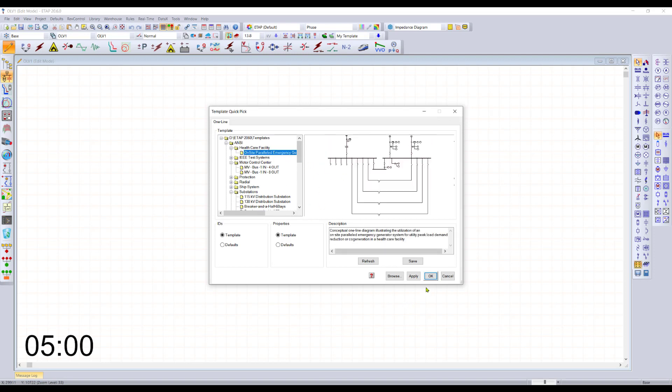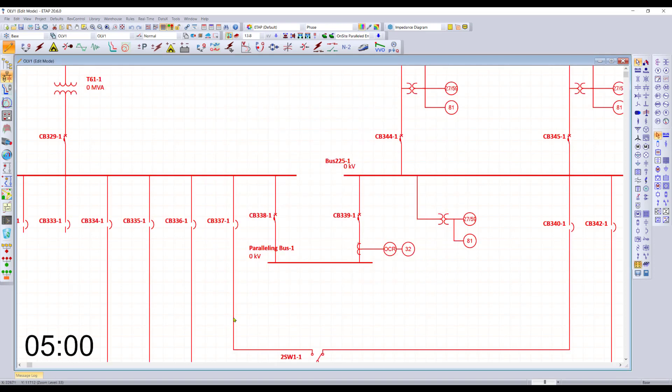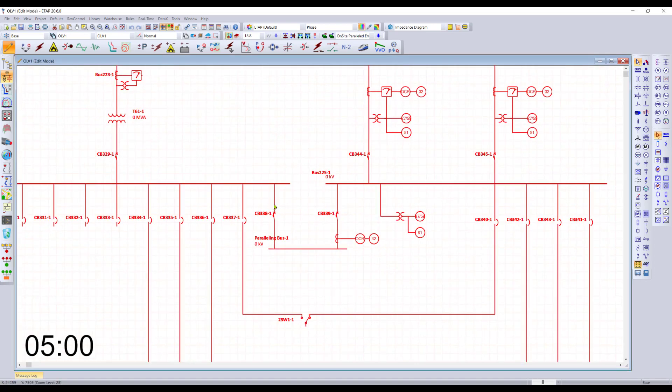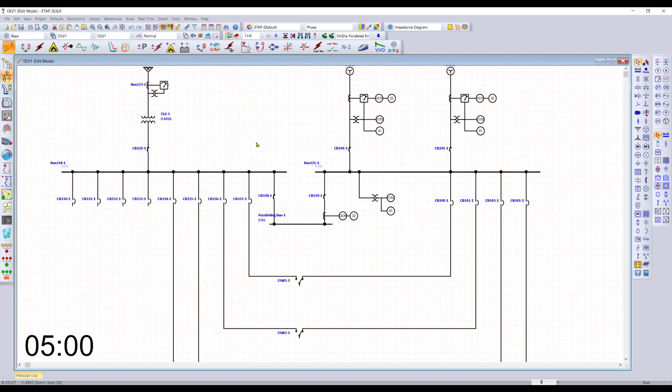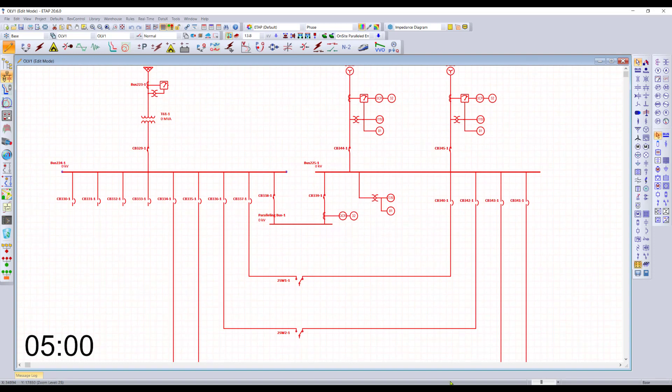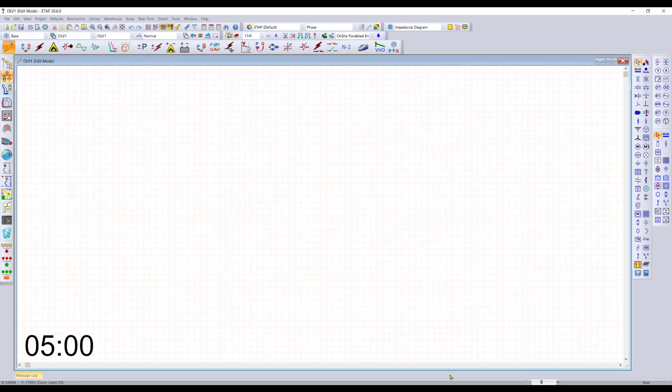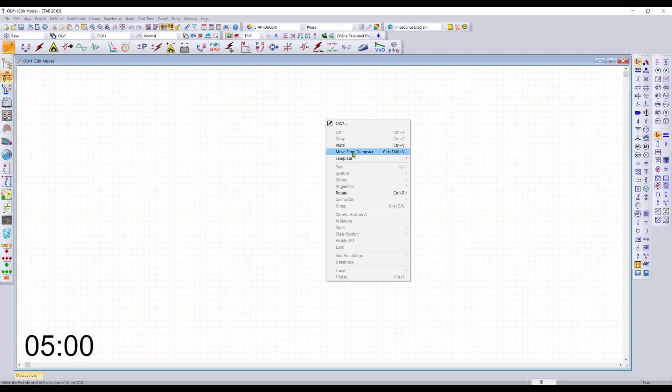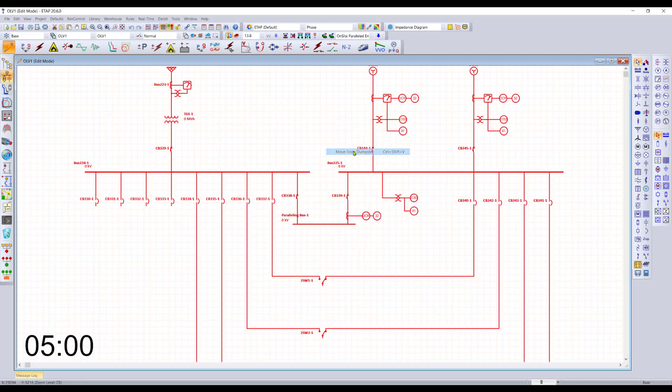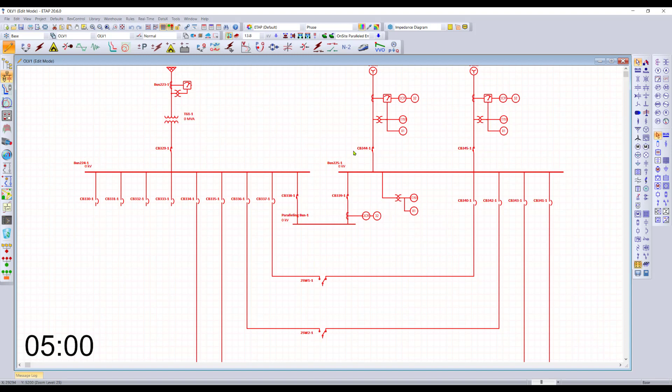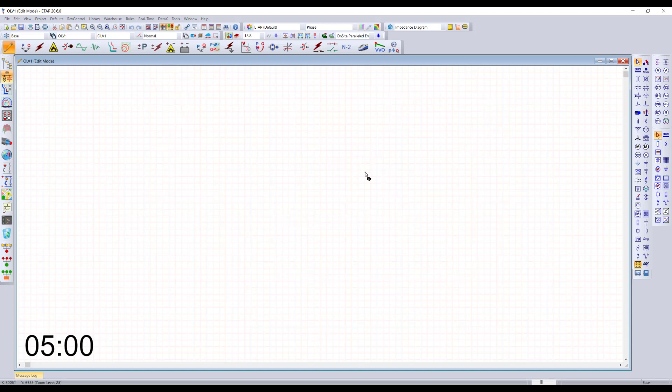We can bring in one of these systems that we've already built as an option. But if you're unhappy with it, you can simply delete it and start again. When you delete something from ETAP, it always goes to the recycle bin so you can always bring it back or purge it one more time.